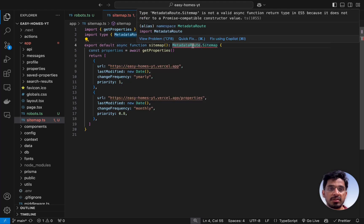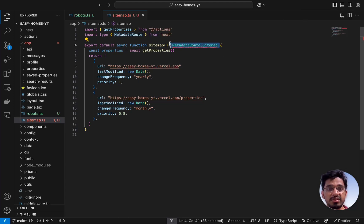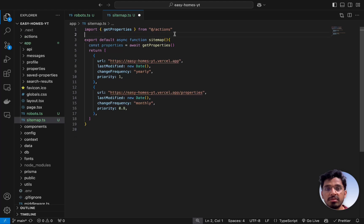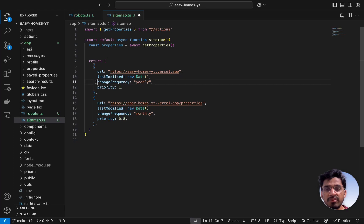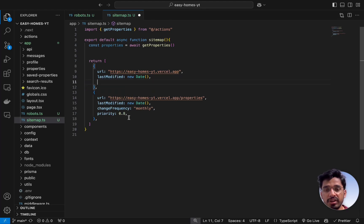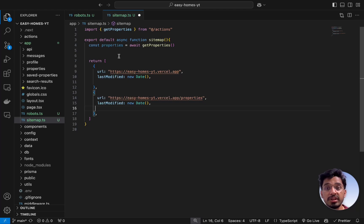We need to make this function async since we are using await for getting the properties. It's giving me an error here saying this is only compatible for ES5 and above versions. Let's get rid of this, it's not even helpful. By getting all the properties we can now create an object within the URL and last modified. By the way, we don't need this frequency and priority, only we are interested in the URL and the last modified.